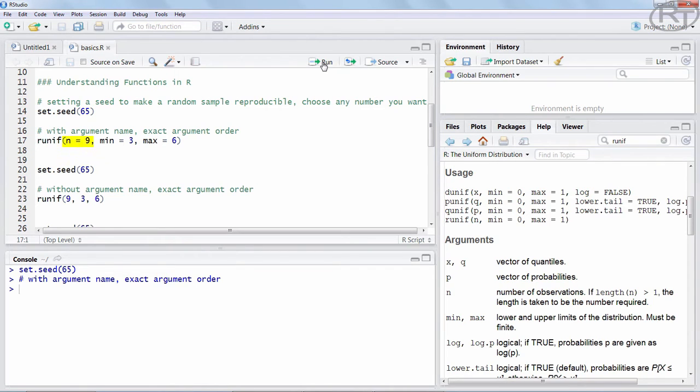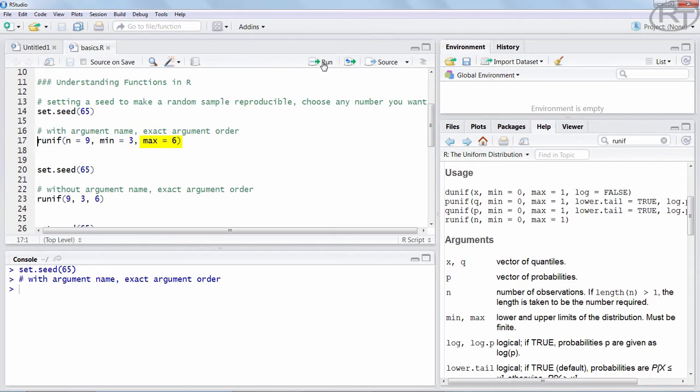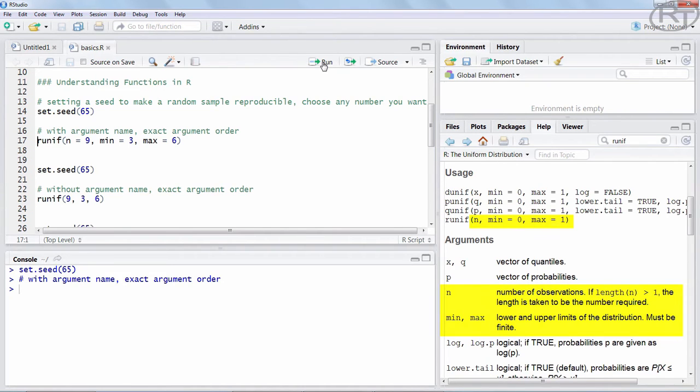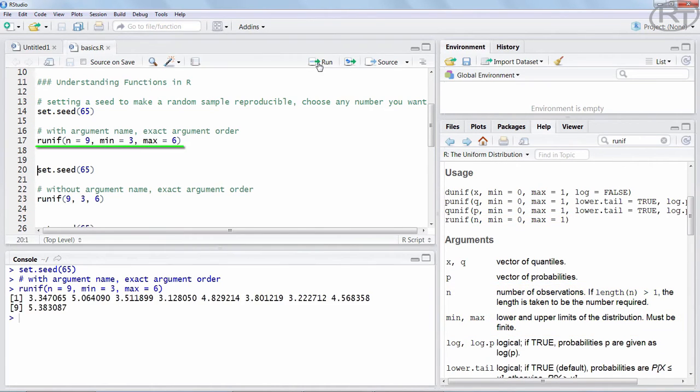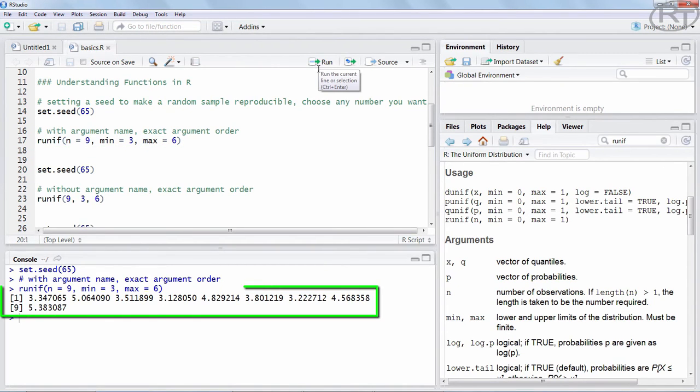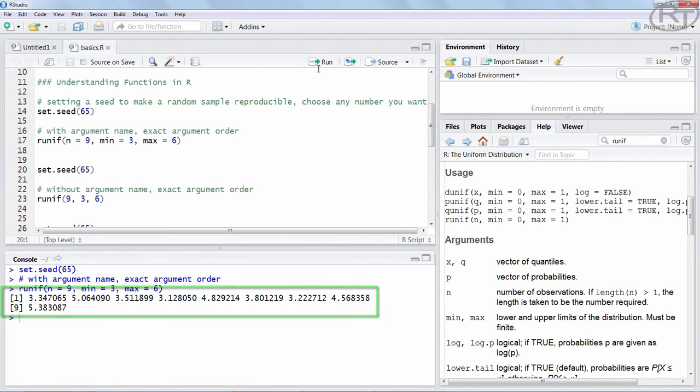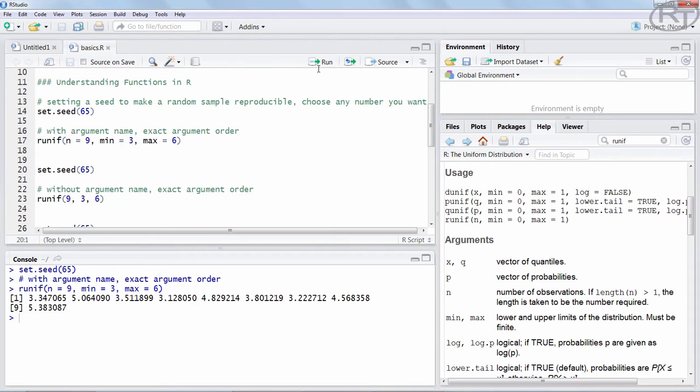So here we are saying that we want random numbers according to the uniform distribution. We want 9 of those numbers, which is indicated by n. We want a lower boundary of 3, the minimum value, and the maximum value should be 6. So those are the 3 arguments as we can see in the help section over here. We are using it in our code to get this output down here in the console. We have 9 numbers, none is lower than 3 and none is higher than 6.